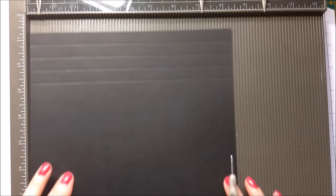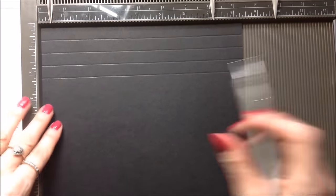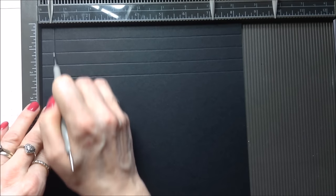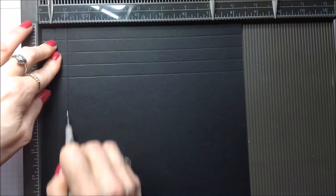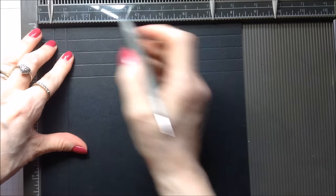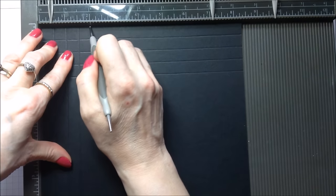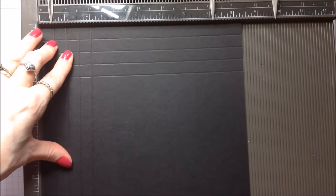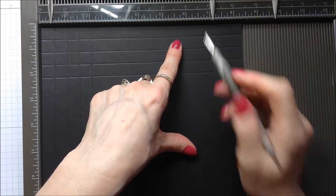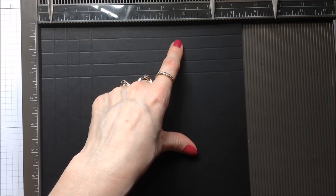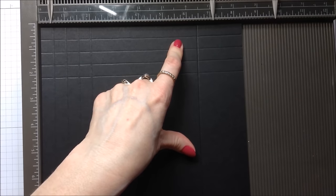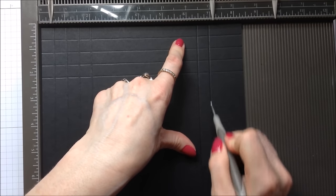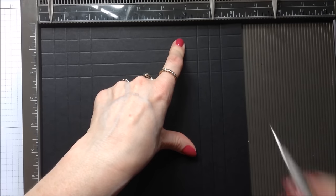Okay and then turn your cardstock around and with the short side here at the top you're going to score at half an inch, one inch, one and a half inches and two. And then you're going to come across here and you're going to score at six and a half inches, seven, seven and a half inches and eight.